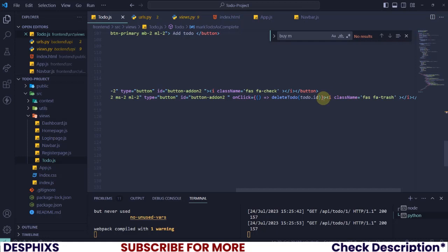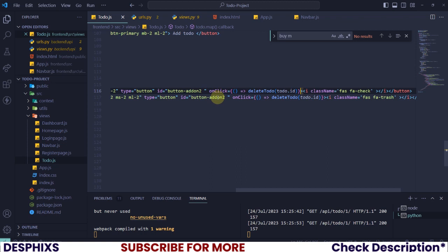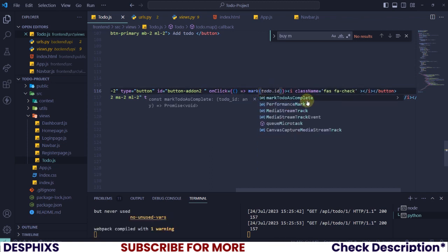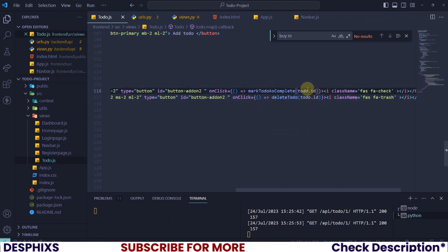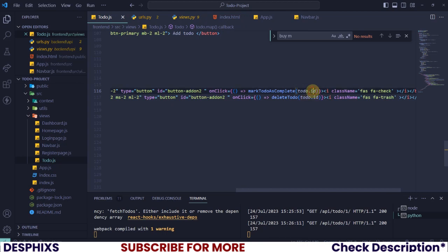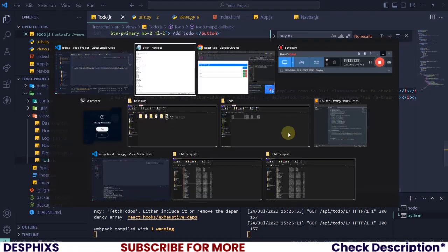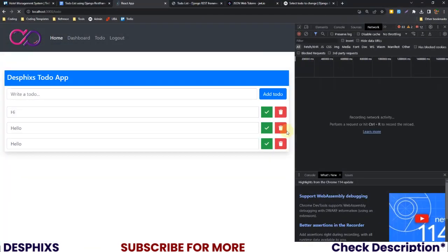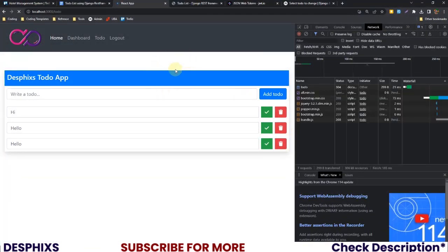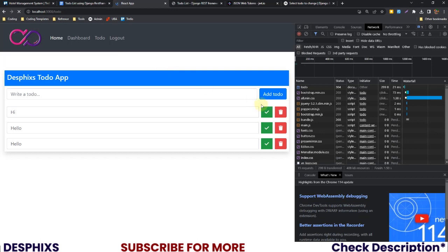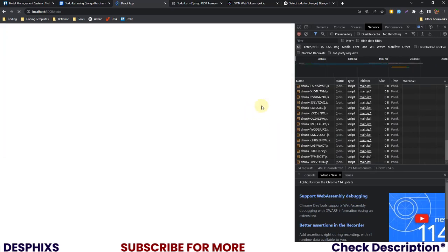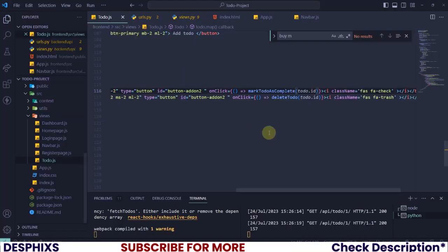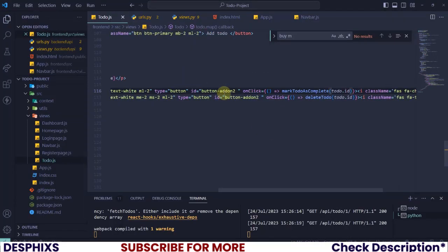Let's just go ahead and pass in the mark to-do complete as completed over here. Remember this thing that we have over here, just on click, just copy it, it's the same thing and paste it in here. But instead of delete to-do it's going to be mark to-do as completed and we still pass in to-do dot ID. So right now if we get back here and refresh this page and click on this, nothing is going to happen. You're not going to see any change.